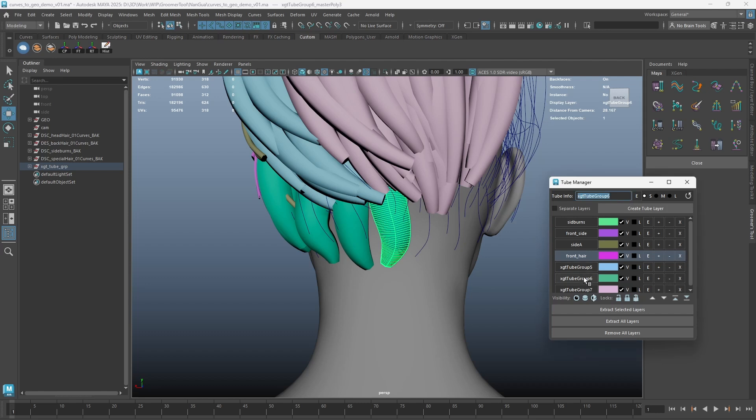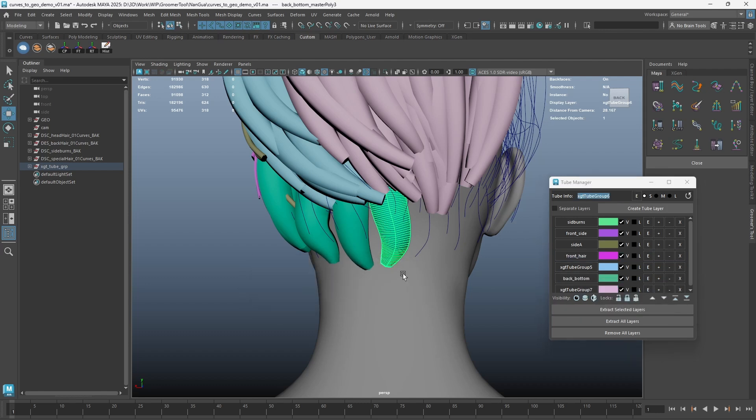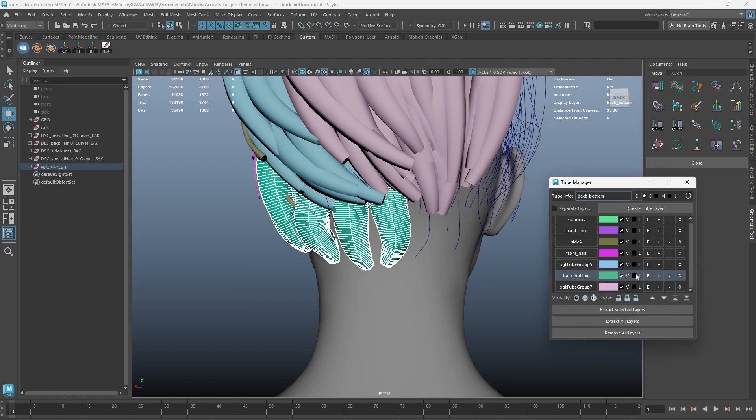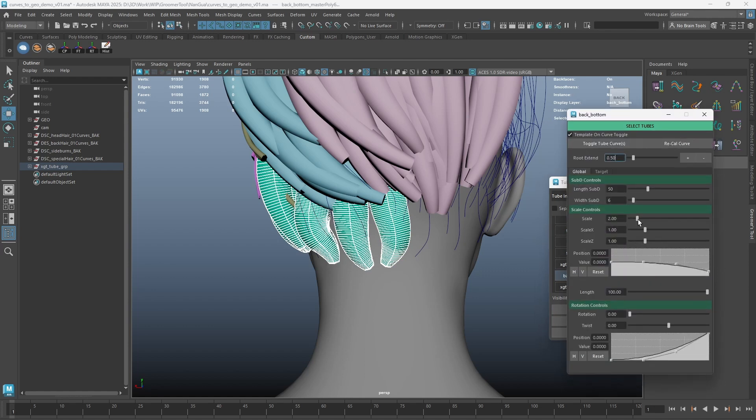Here, I am just renaming the layer, adjusting the global settings, and adding more curves for the curves at the back.